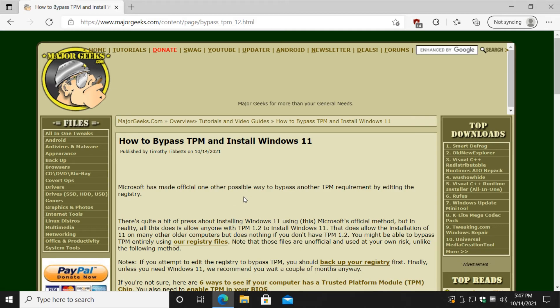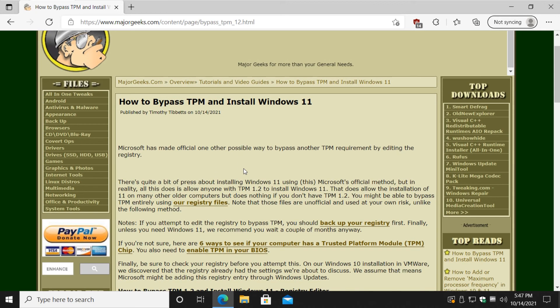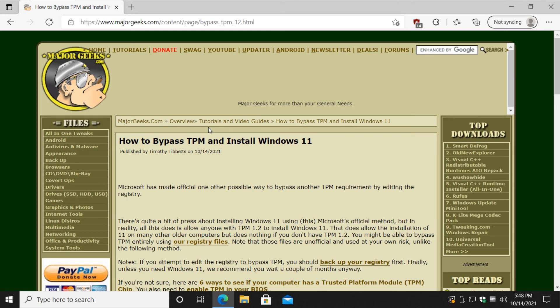At least Microsoft has made this official, so not only is this official, but there were some rumors going around that Microsoft wouldn't update if you bypass it. I kind of suspected that they wouldn't do that - it's not their style. And sure enough, they've also confirmed that you will get Windows updates if you bypass TPM. So that's good to know too, so you don't have those concerns.